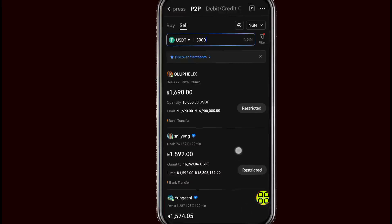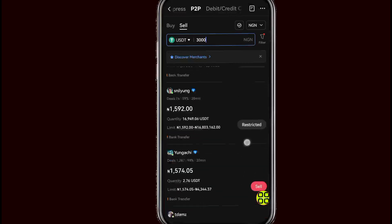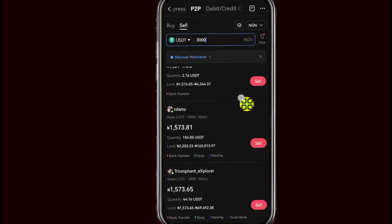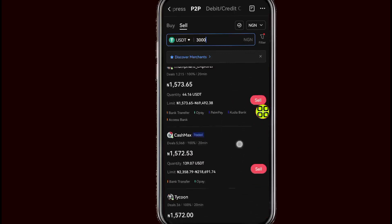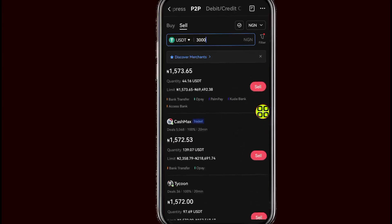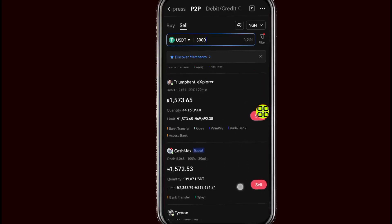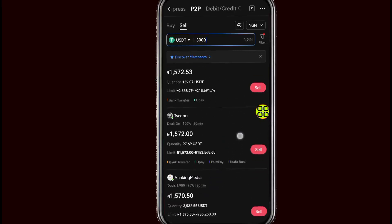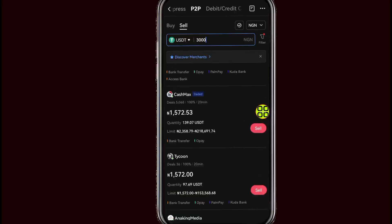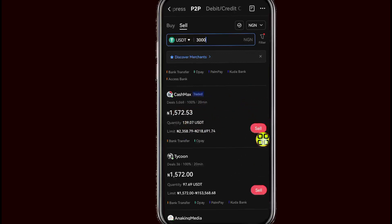After selecting bank transfer and other bank options, scroll down. You'll be able to see the eligible buyers — these are all buyers willing to buy USDT from me. I'll scroll down and find someone I like to make a trade with, so I'll choose this guy and tap on the Sell button.